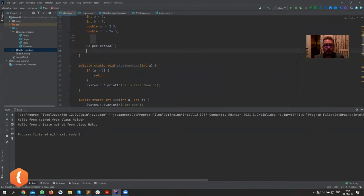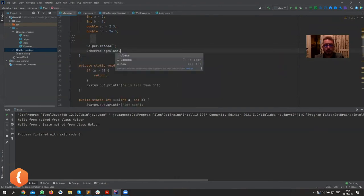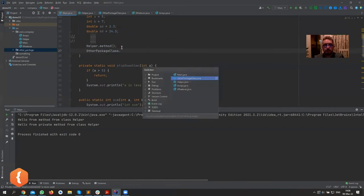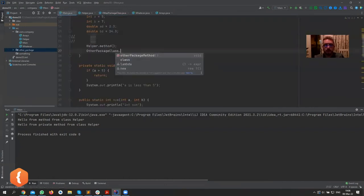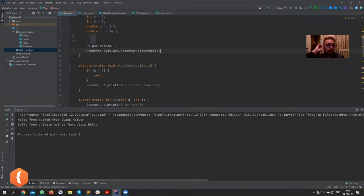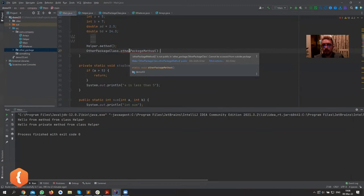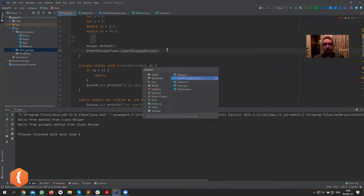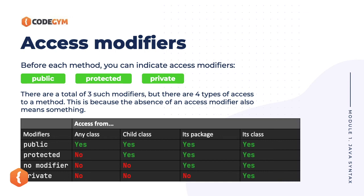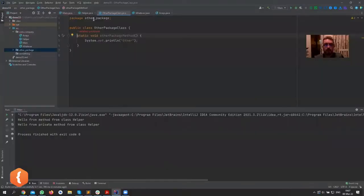I'm not going to put any modifier on it. Now if we try to call OtherPackageClass from our main, it doesn't offer anything. If I make it public, it gives us otherPackageMethod — but if I go back and remove the public keyword, it now complains: it's not visible, cannot be accessed from outside the package.